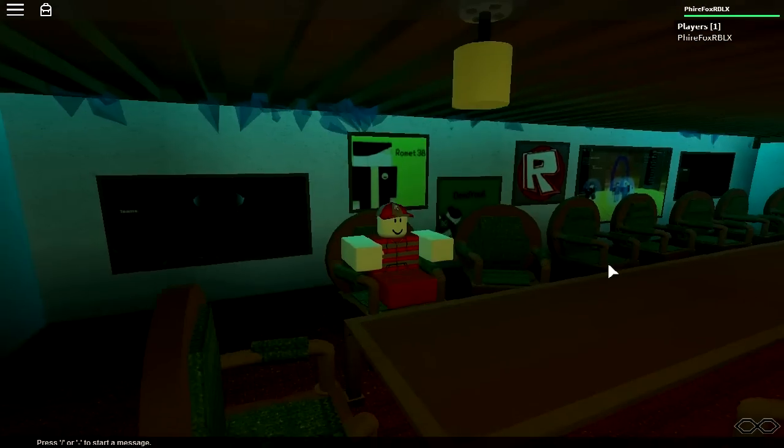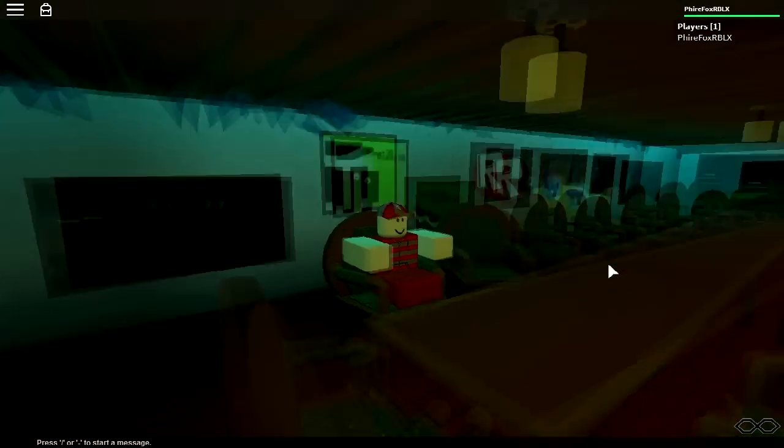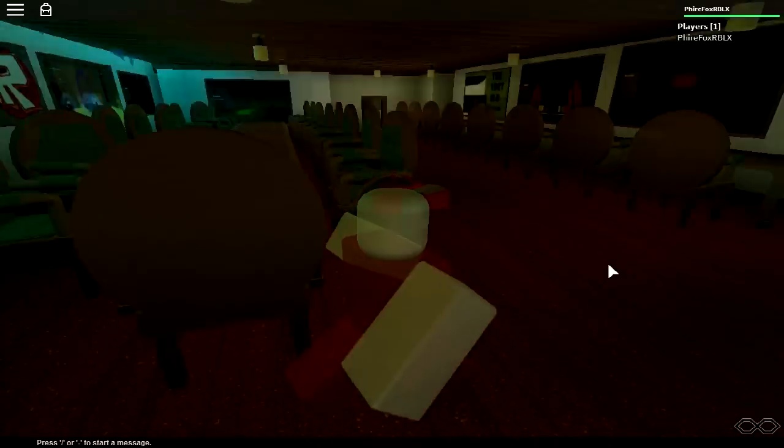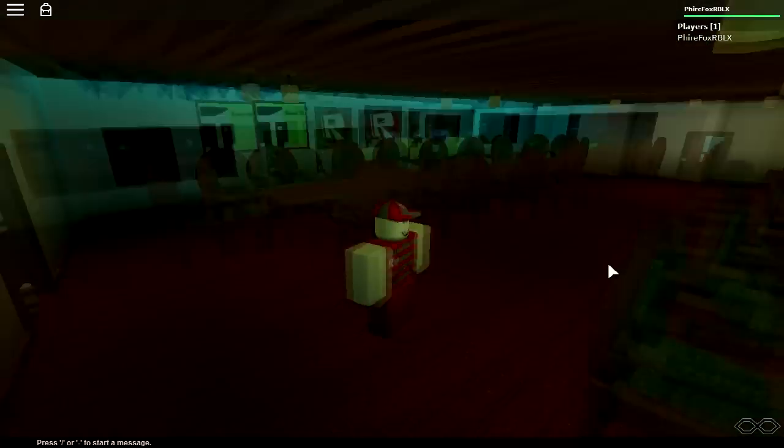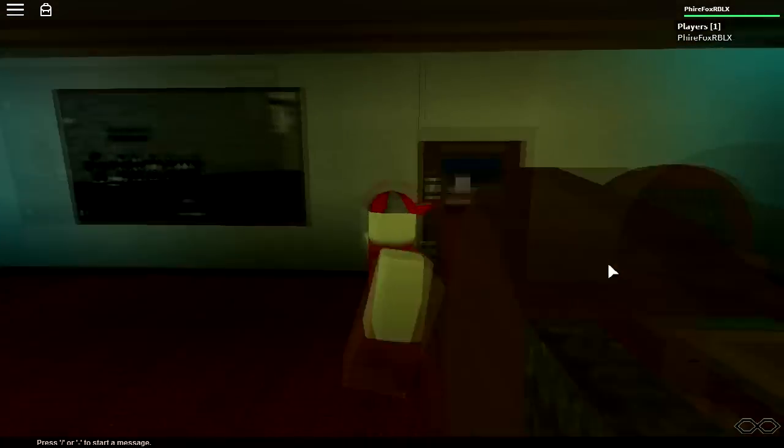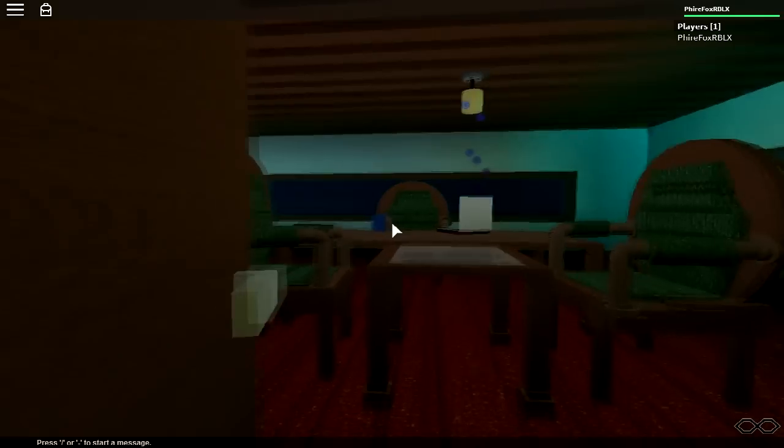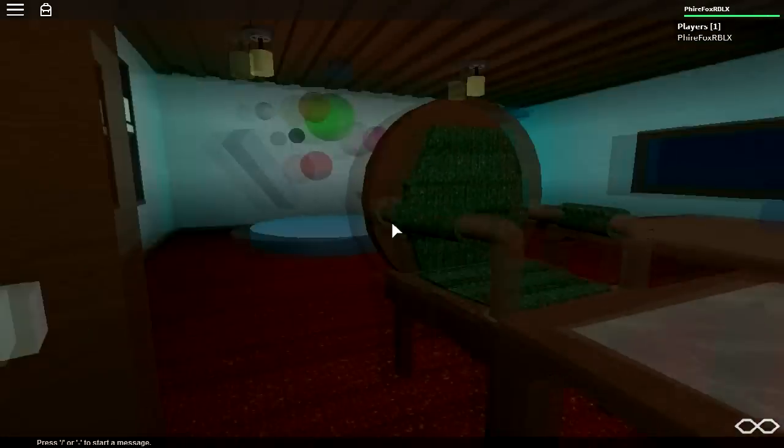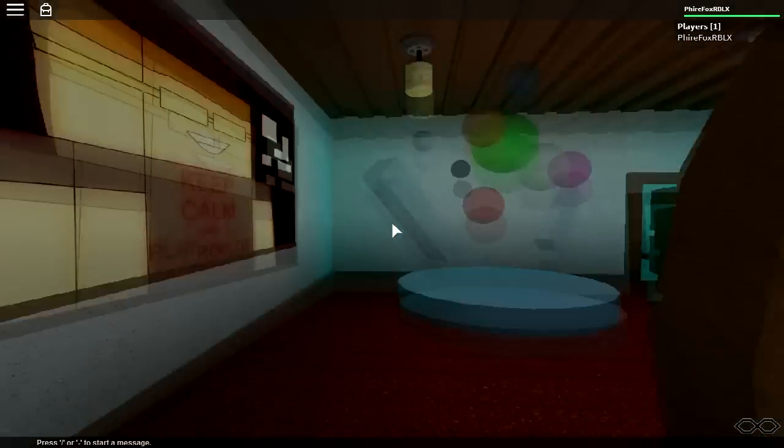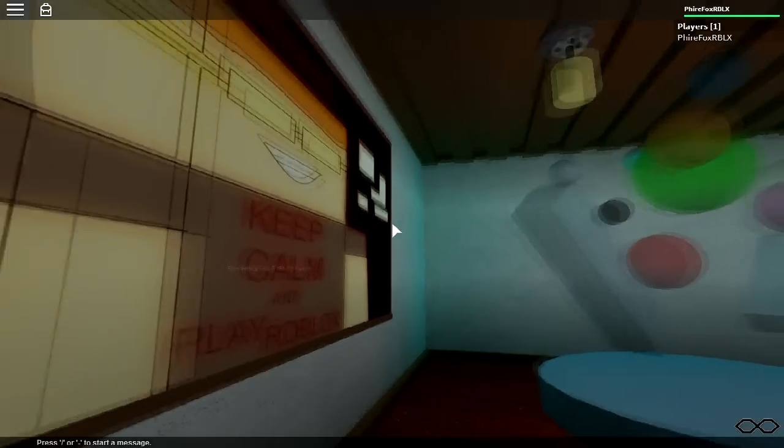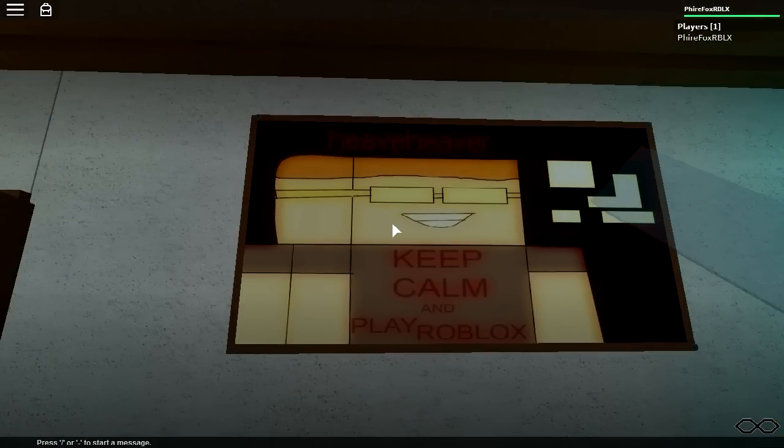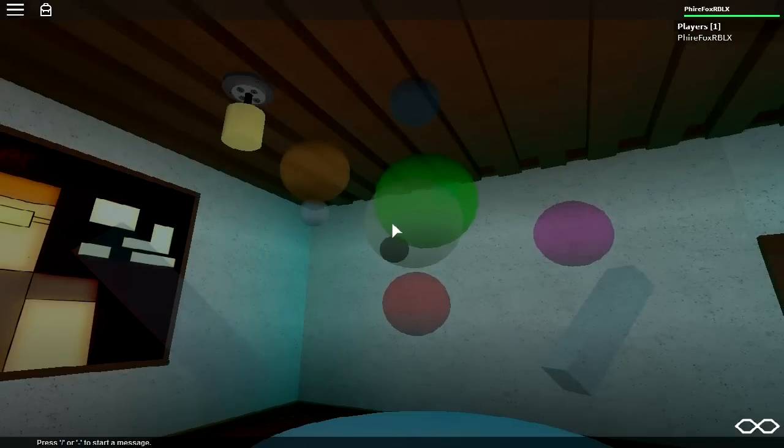So the admins thought to themselves, how do we make it so older players will want to play, and how do we make the replay value through the roof? And thus, ever since then, Roblox has been adding seriously cool and amazing things to the game.